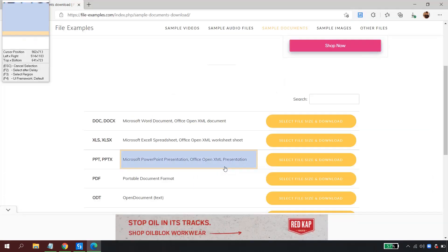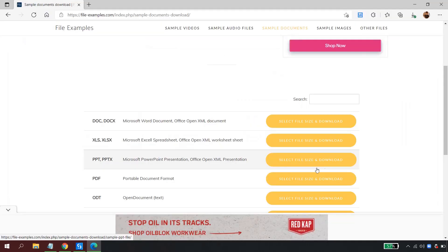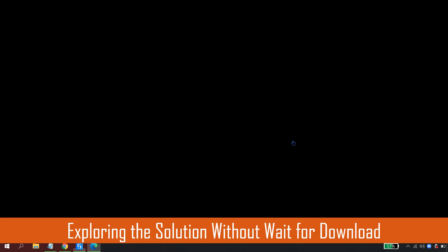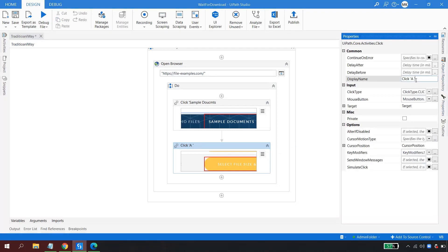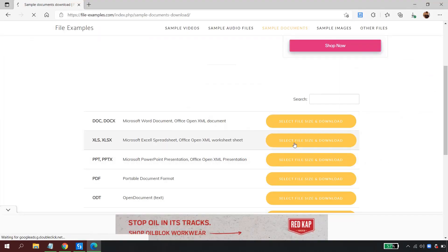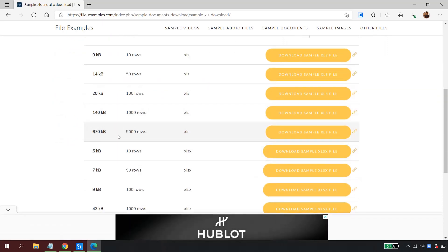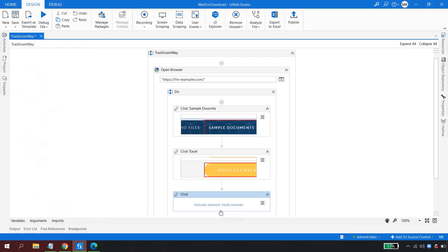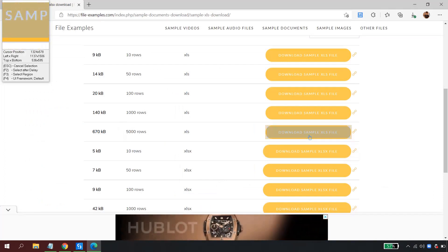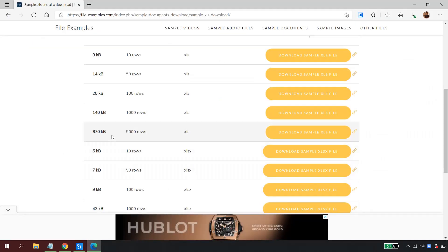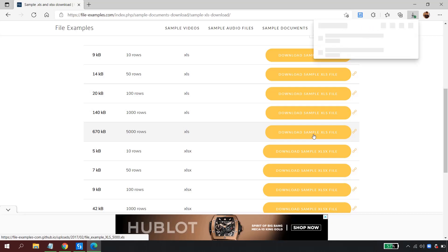I indicate on the element and point it to the correct one, then go to the properties and rename it 'Click Excel'. The bot will click that button. The next thing is to click on the 670 KB file — again a simple Click activity — indicate it to the file, rename it 'Click on File'. My automation is now complete and the bot will click on the file and it goes to the Downloads folder.